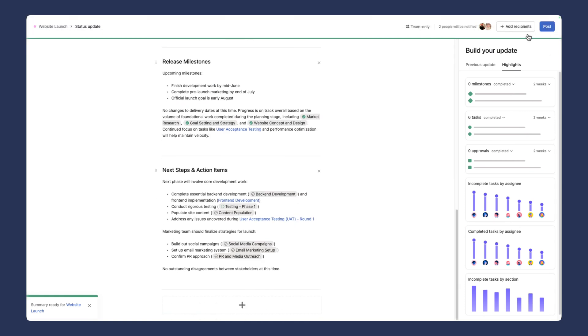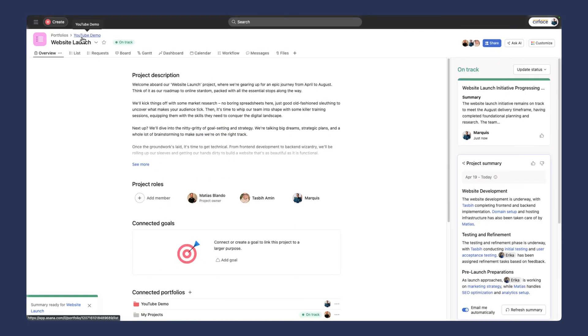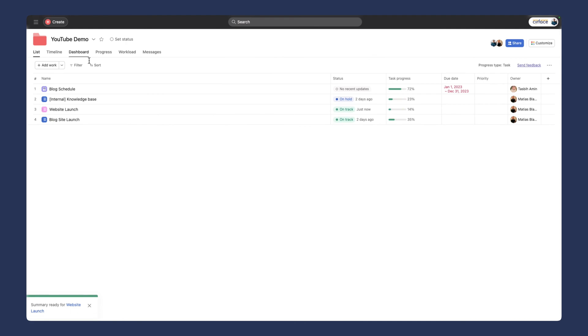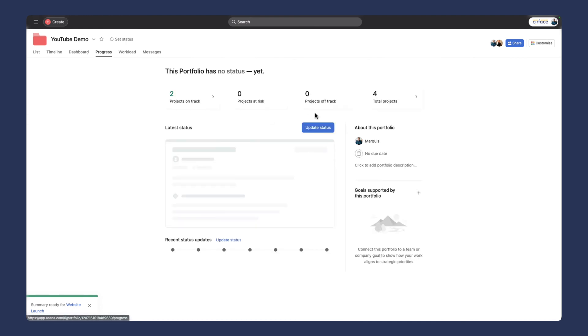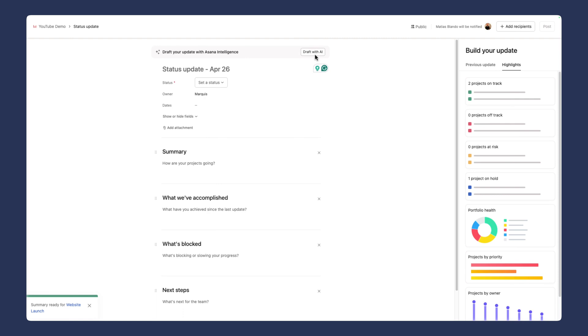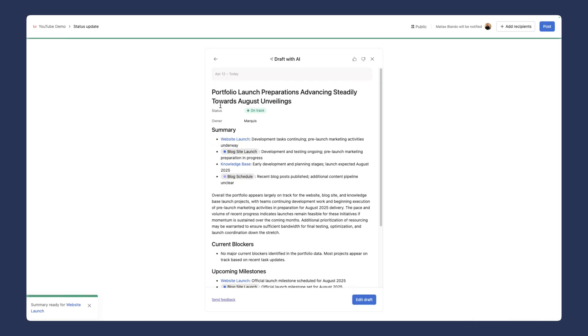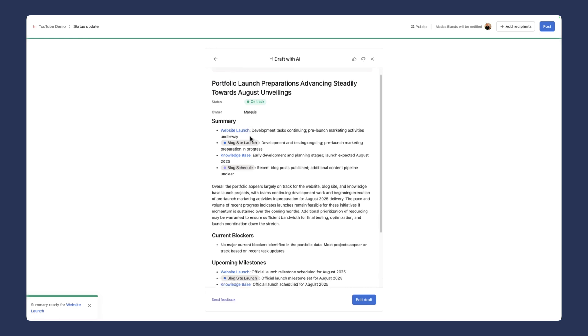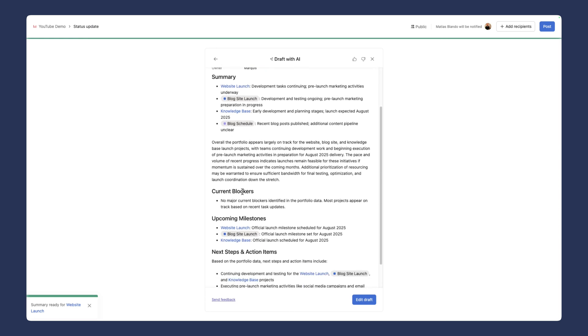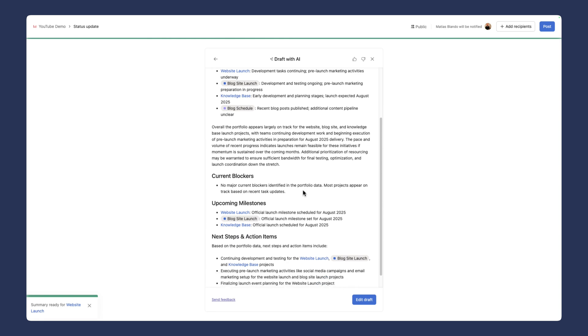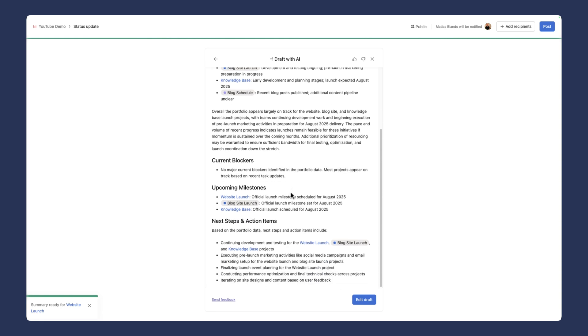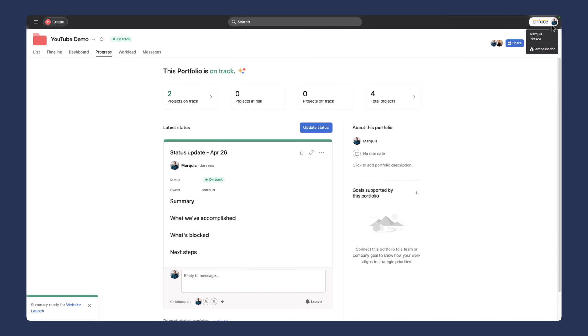You can do the same thing at the portfolio level. When we go to progress, we can update status and draft this with AI as well. Now it's going to give us an overview of all the different statuses of the projects within the portfolio. I will draft it here. Now we have a summary of all four projects within our portfolio. We can see all the current blockers. There are no major current blockers identified in the portfolio data. We can see what milestones are upcoming, and we can edit that draft.